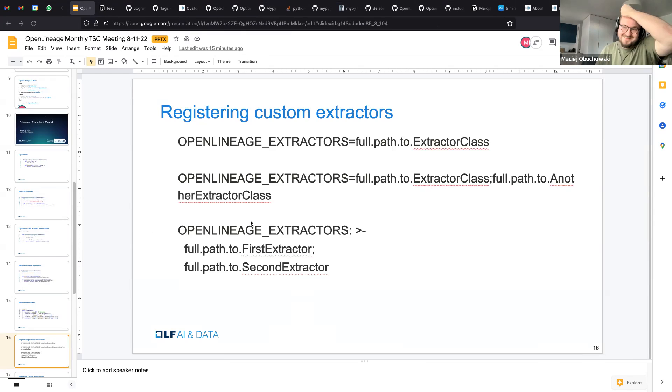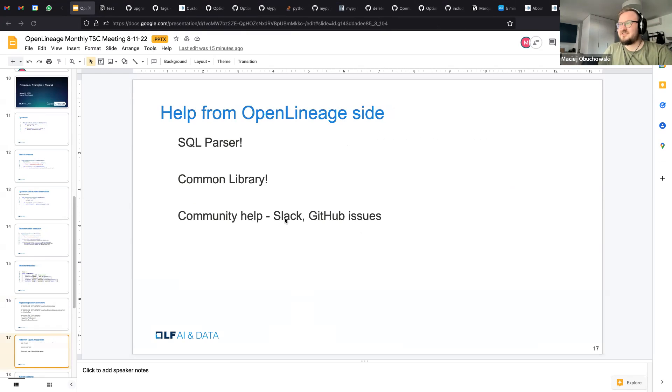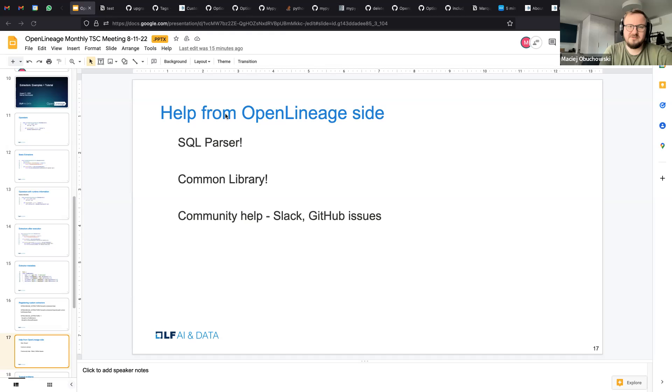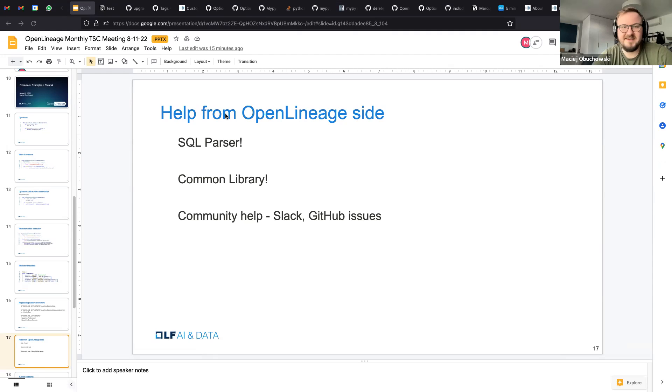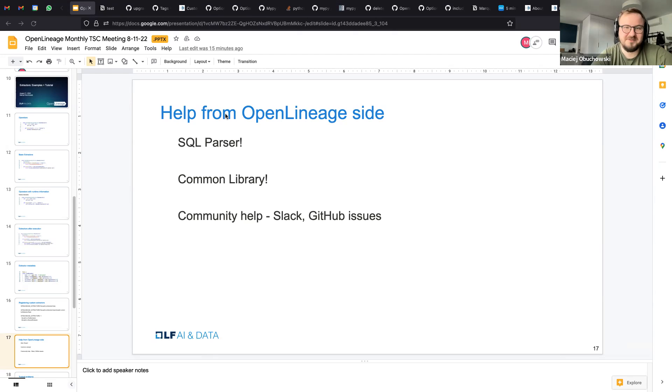So yeah, this is basically how we register them. And what can you use? You don't have to write everything always from scratch. We provide the SQL parser. So if you do a job that utilizes SQL, you basically can use it and have lineage for free in runtime just by utilizing this. Second, we have a common library. Few systems that we cover, this is mostly for use for others actually, if you wanted to integrate with something else.